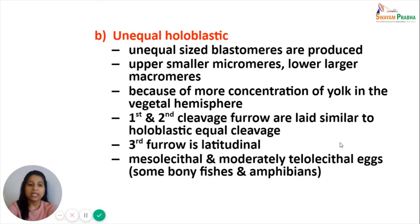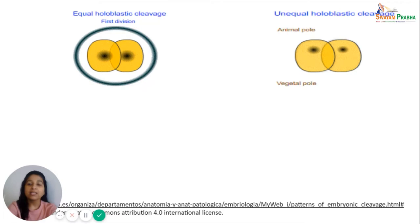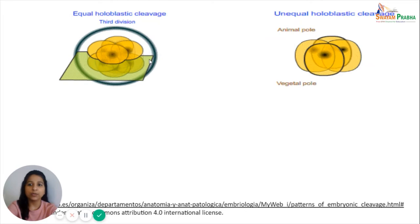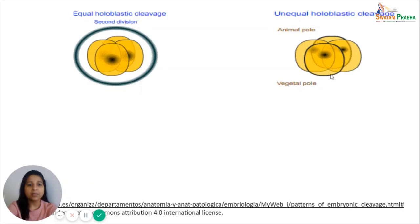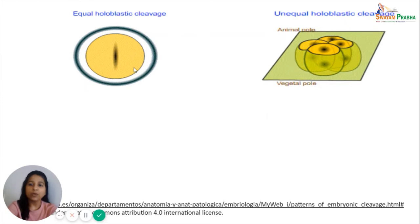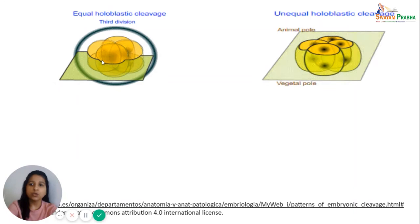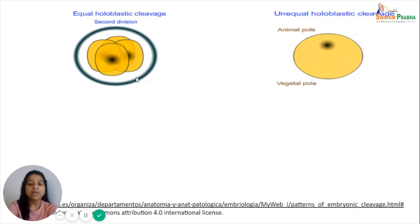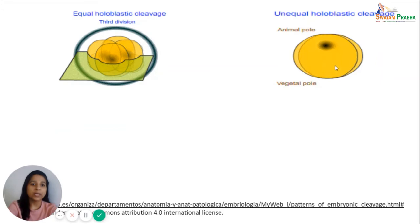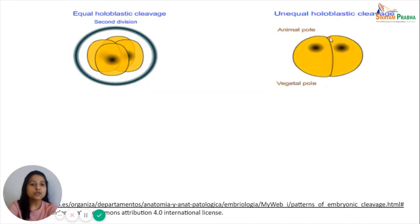These animations show the difference between equal holoblastic and unequal holoblastic cleavage. The first two cleavage planes are the same in both cases: meridional, dividing the blastomeres into two and then four equal cells. In equal holoblastic cleavage, the equatorial third plane divides the four blastomeres into two tiers of four cells each, all of equal size. In unequal holoblastic cleavage, the third plane is latitudinal — slightly above the equator — producing an upper tier of four smaller micromeres and a lower tier of four larger macromeres.